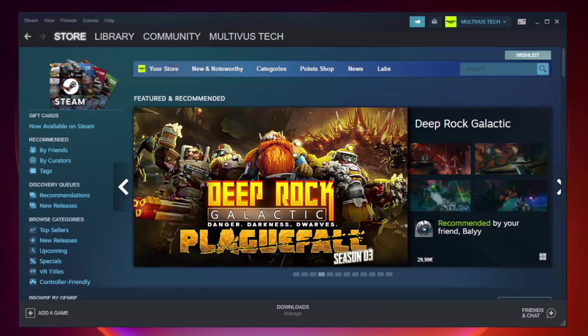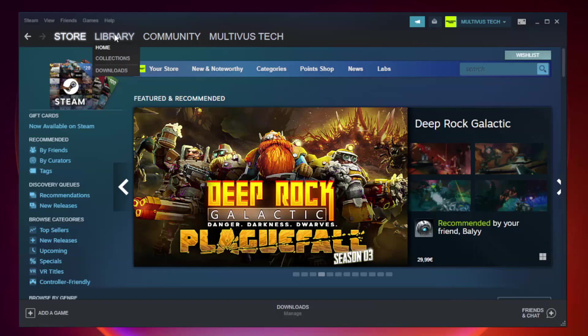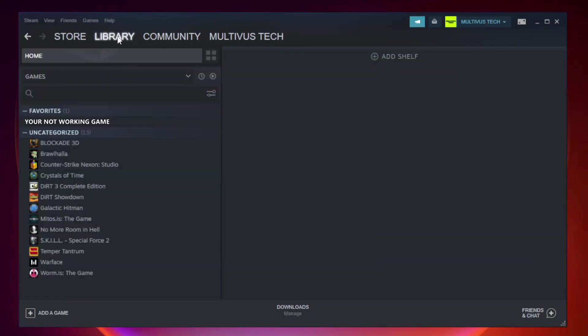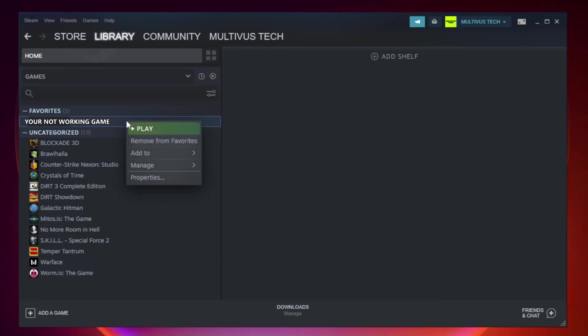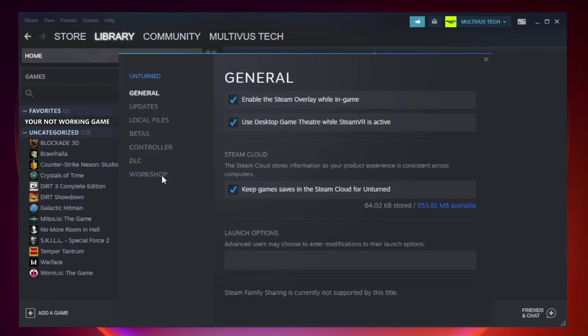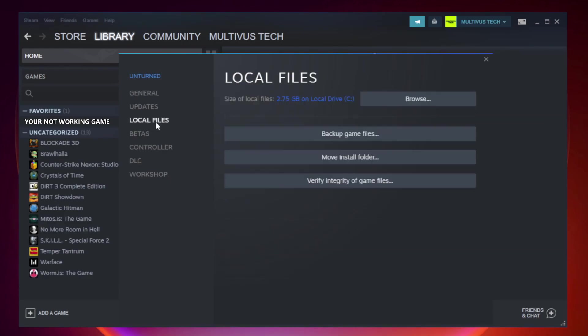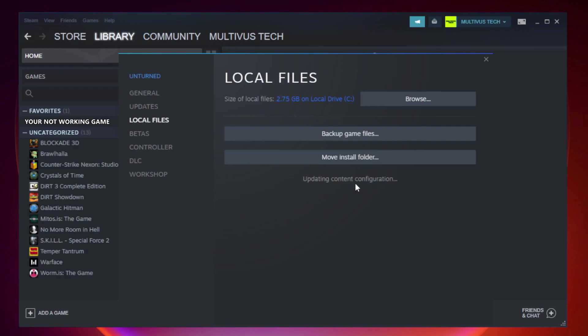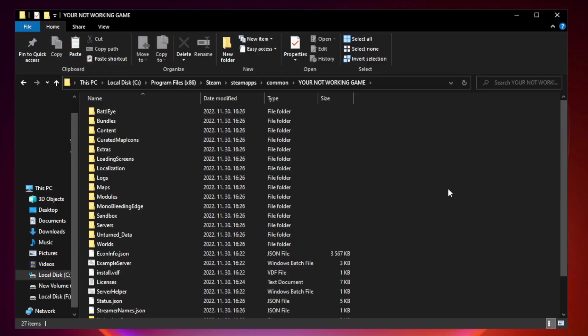Open Steam and go to the Library. Right-click your not working game and click Properties. Click Local Files. Click Verify Integrity of Game Files and wait.